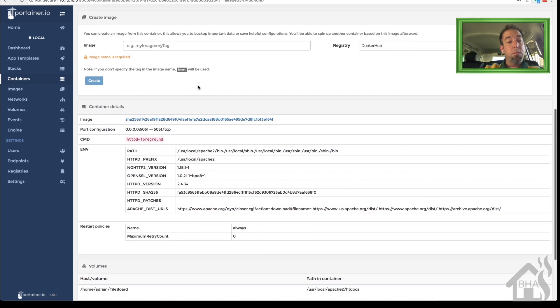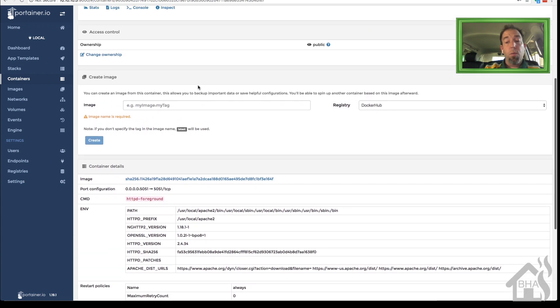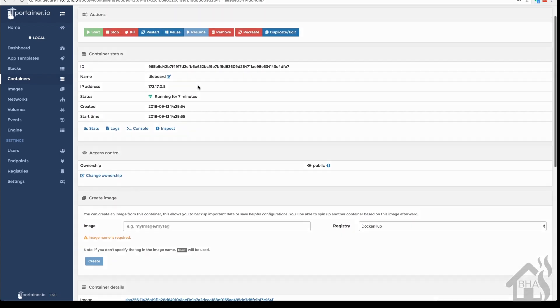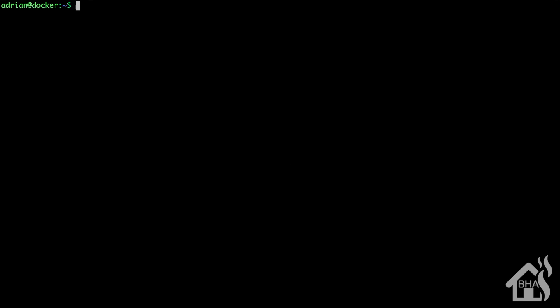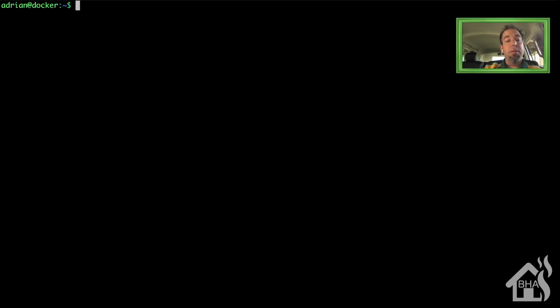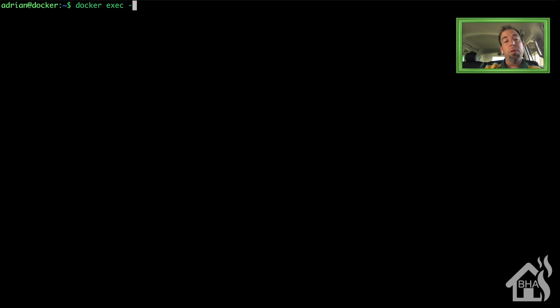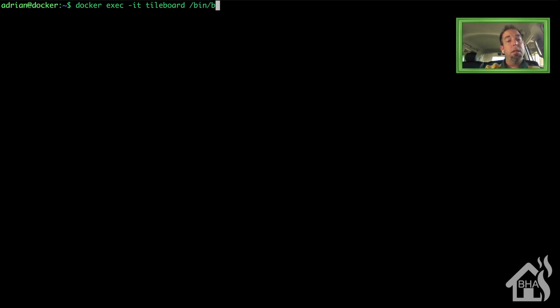All right, so we need to set up a listening port for the Apache web server. Basically we set up the listening port for the container itself, but inside the container the Apache web server also has to be set to listen on a specific port as well. I think by default it's port 80 and we're going to change it to 5051. So of course to edit the Apache web server config files inside of a Docker container we need to do a docker exec -it TileBoard, which is the name of our container, /bin/bash.